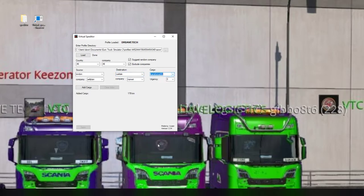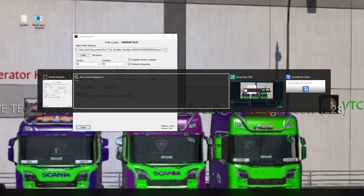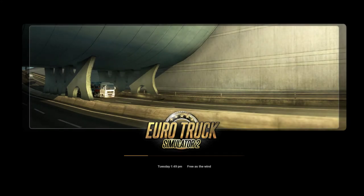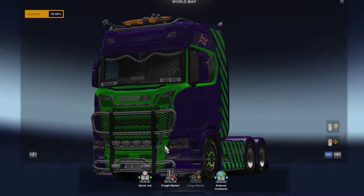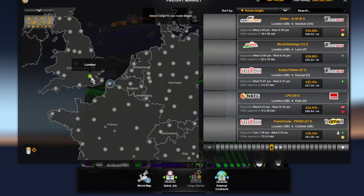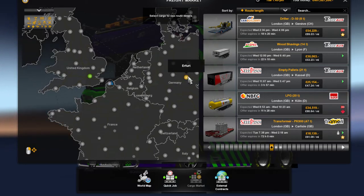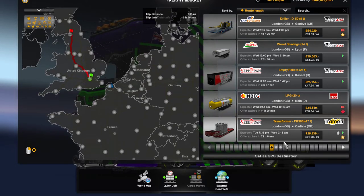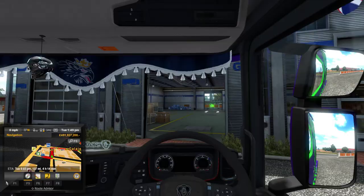We'll go to Calais and take the transformer this time to see if that one works. Going back to the game, hopefully it will load up this time. And it's loaded!